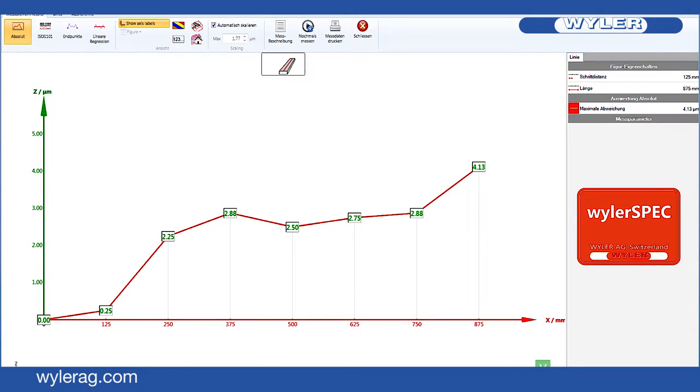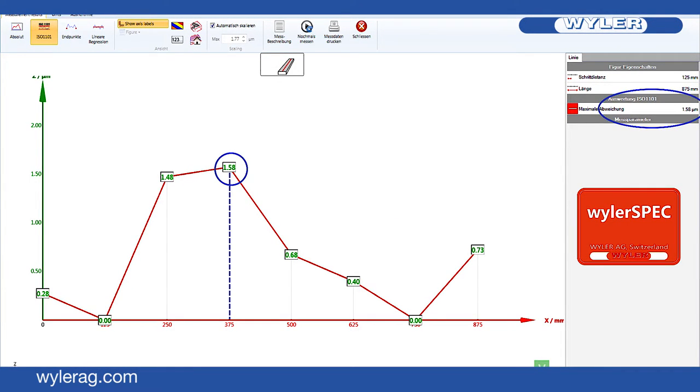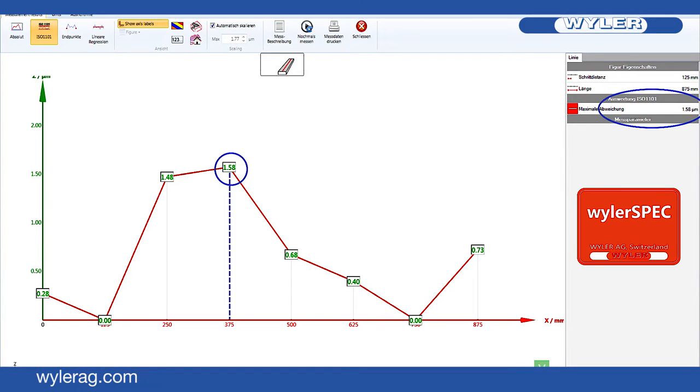Our software, Weiler Spec, allows you to directly choose the required alignment method. Straightness according to ISO 1101 is 1.58 micrometers.